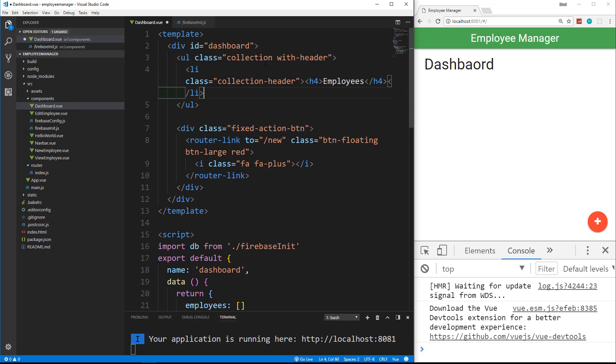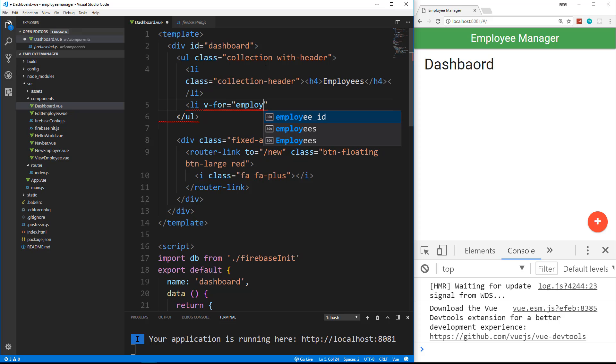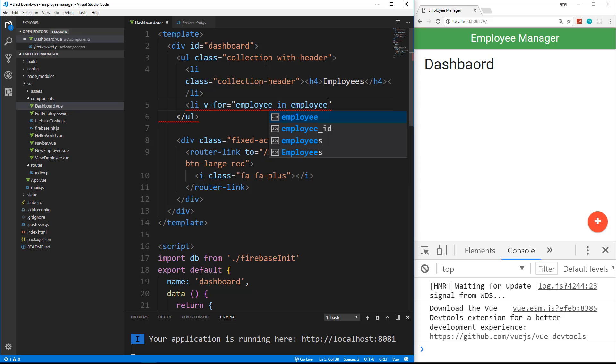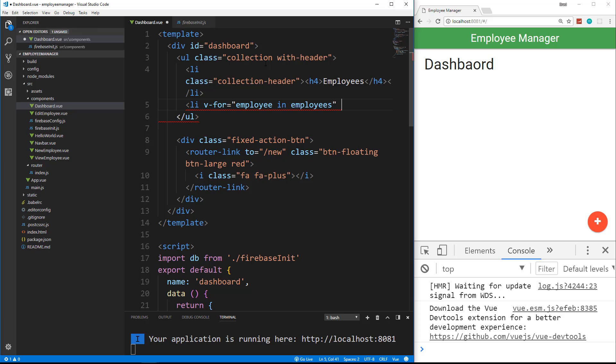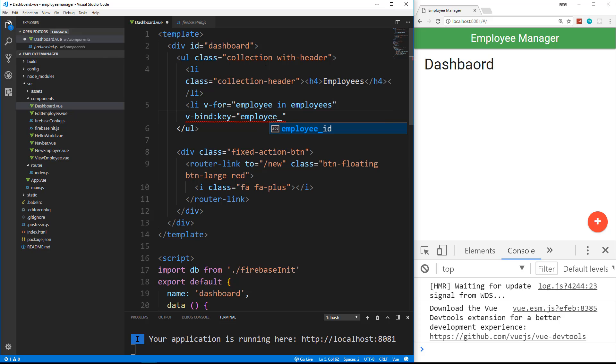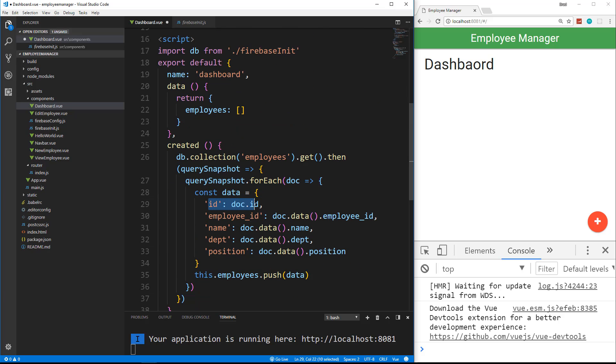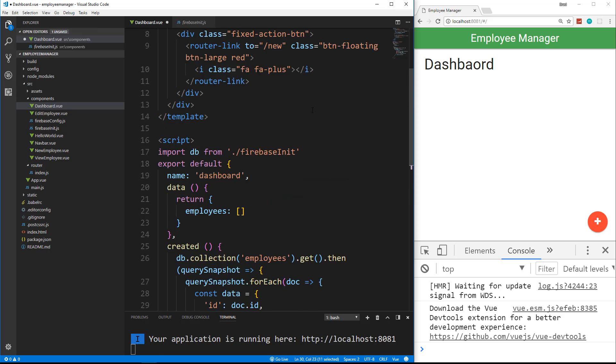And then the next LI is where we actually want to loop through and output each employee. So we're going to put in LI and we're going to use the v-for directive. And we're going to set this to employee in employees. That's how we loop through. If you're an Angular user, this is similar to ng-for. So we also need to include a unique key when we do this, or we'll get an error. So we're going to use v-bind. So we want to v-bind a key, and we're going to set that to the employee ID. So employee.ID. We're going to use the Firebase ID. So that's actually accessing this right here, the Firebase ID, not the employee ID.